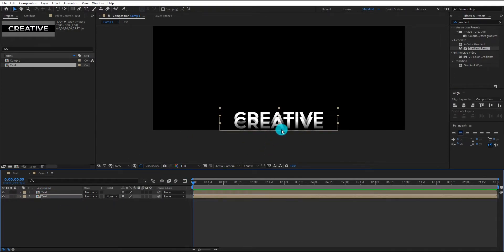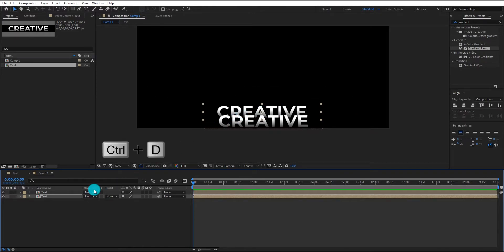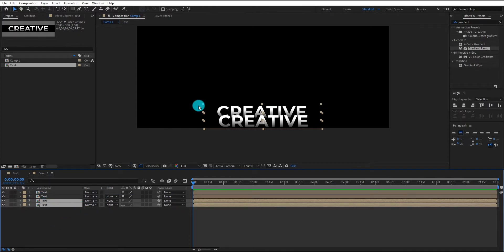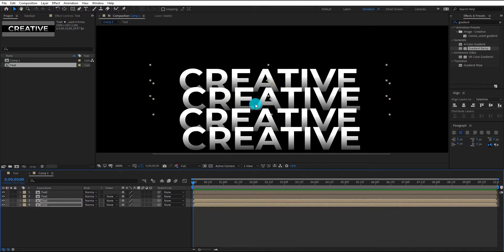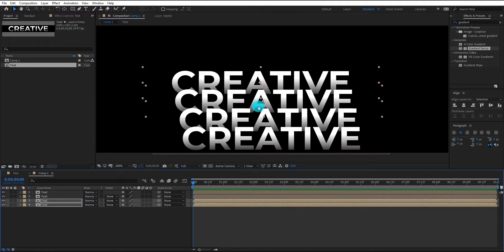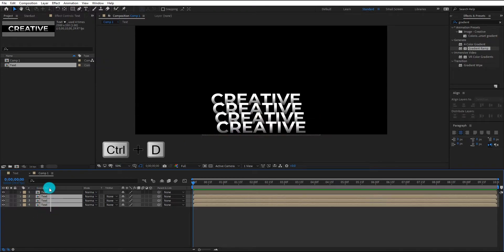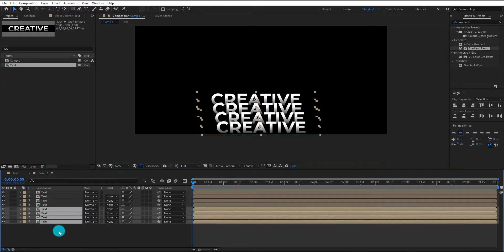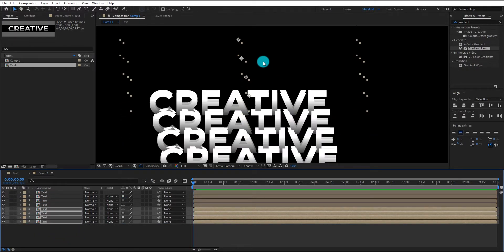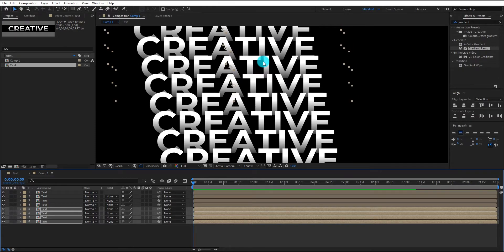Now move the text a little bit up and also to the left side. This time we duplicate both layers and bring them down. Move the text a little bit up and also to the left side. Again select all layers and duplicate — bring them down as well. We will repeat this process until our composition is filled with texts.